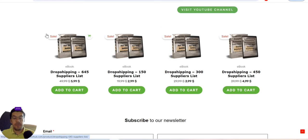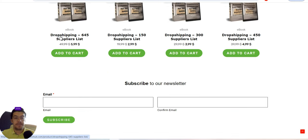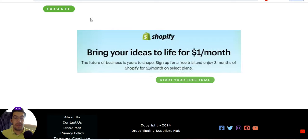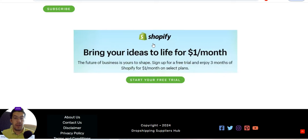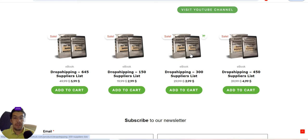I've divided the ebook into four different parts, so you can choose a list with 150, 300, 450, or 645 suppliers. If you combine this ebook with Shopify's current offer of one dollar per month, you can try drop shipping or another online business for almost nothing and see if it's right for you.